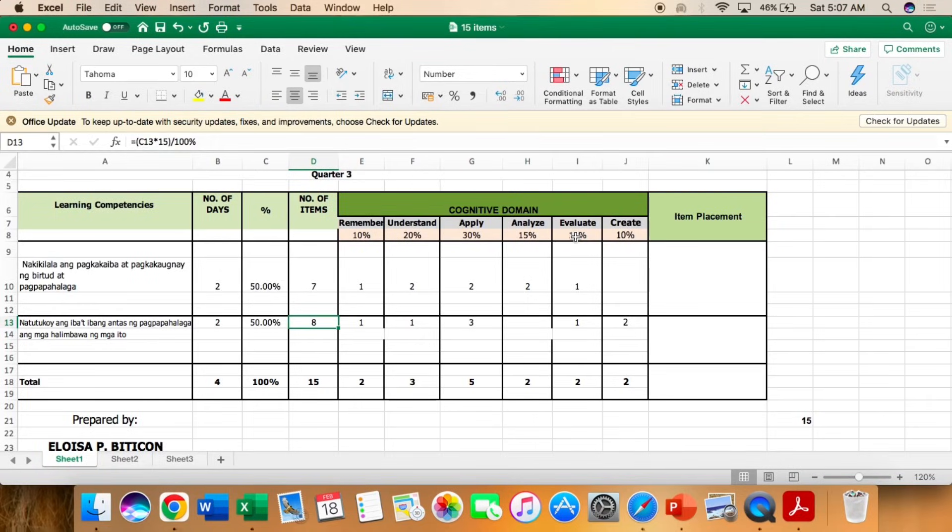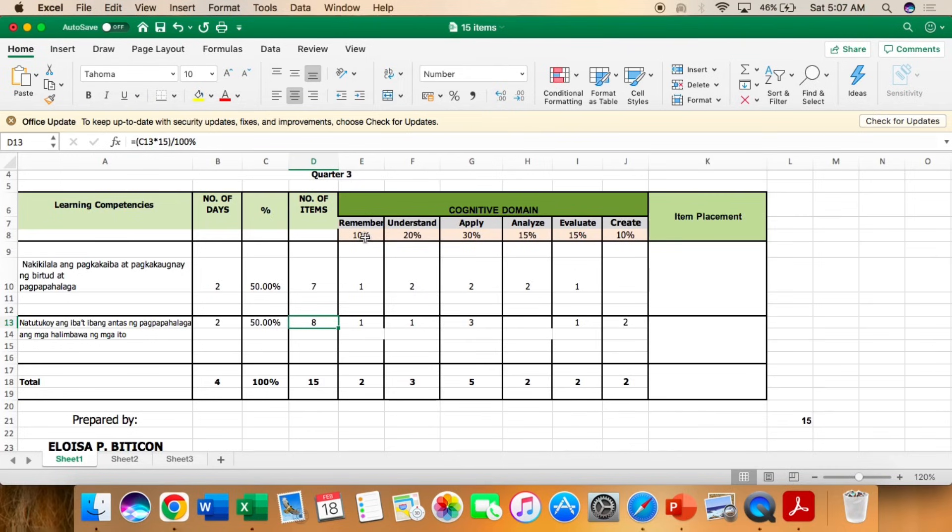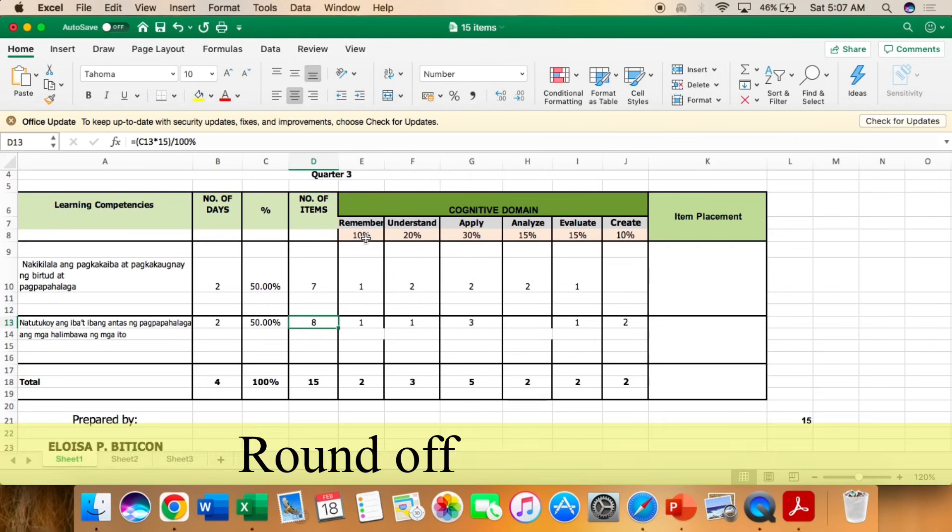So ngayon, teachers, hindi natin basta-basta siya ilalagay ang mga number of items or yung number kasi kailangan natin sundin ang tamang computation. Remembering is 10%.